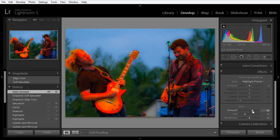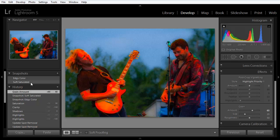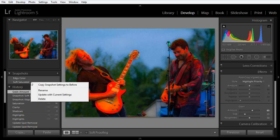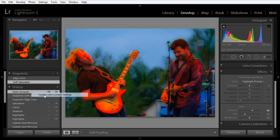At this point, we've gone past our snapshot. But we can go to this snapshot here in the Snapshots panel and right click on it and choose Update with Current Settings. And it is just like that.